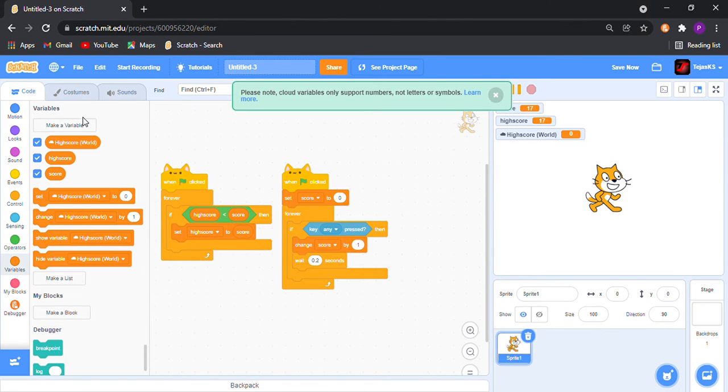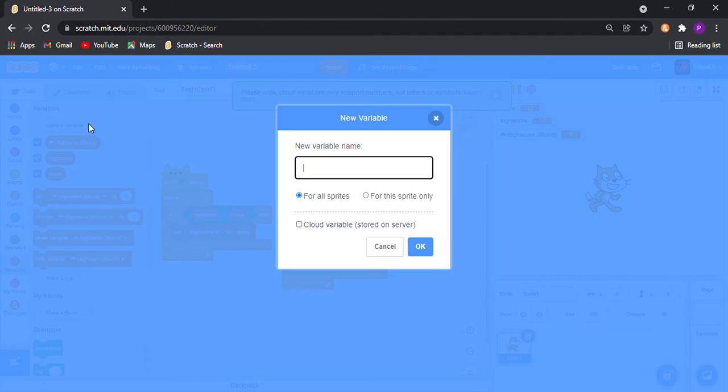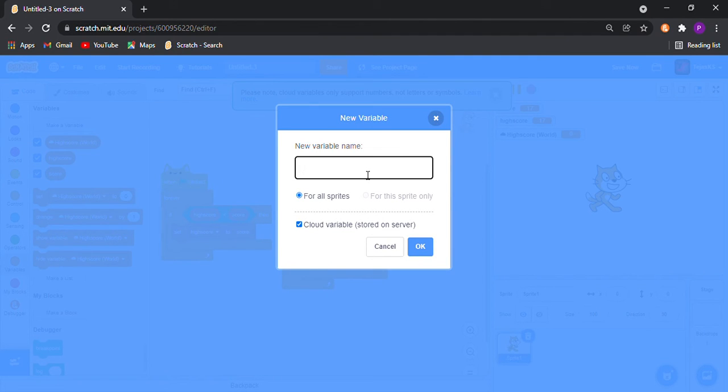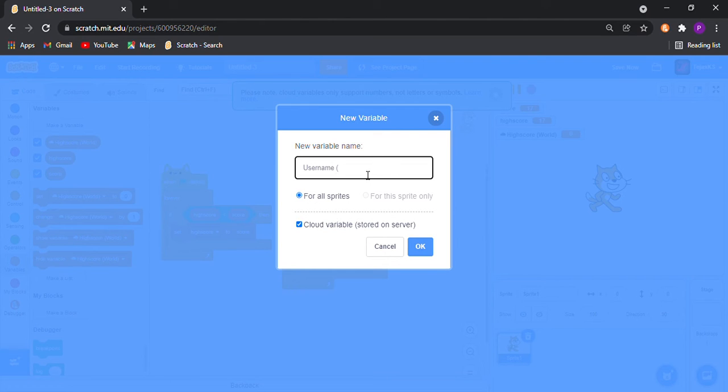Then make another new variable, on cloud variable only, and name it username. Now why I am doing this? Because I will be using this to get the name of the person whoever has made the highest score. So in bracket, world.